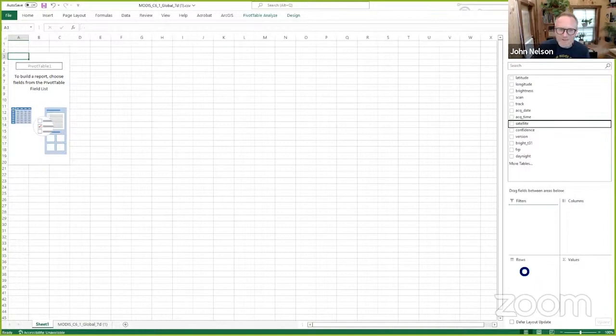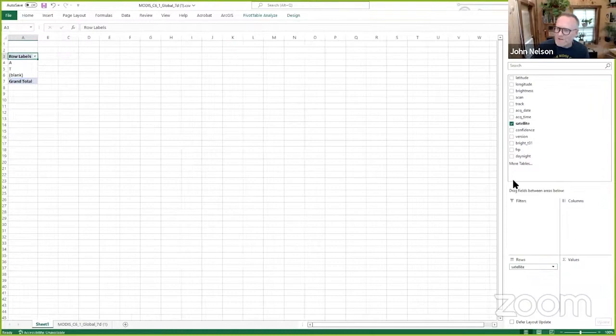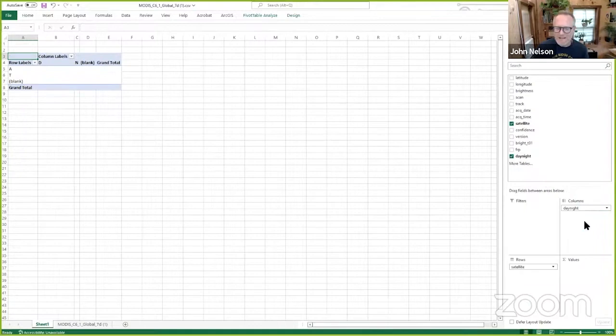And then I can say, well, did they capture the fire during daytime or nighttime? And I'll drag this as the columns. It's the same data, I'm just re-pivoting it. And then I can take that fire radiative power, for example, and drag it here and just sum it up. And we look at this little table.